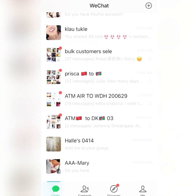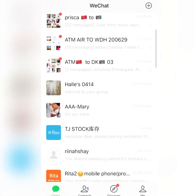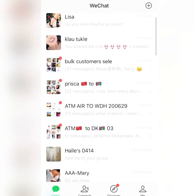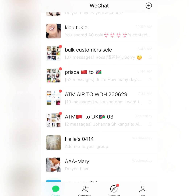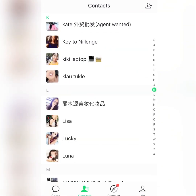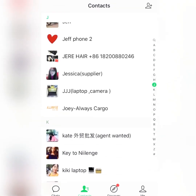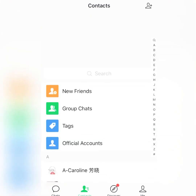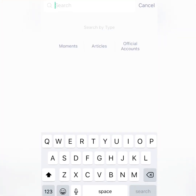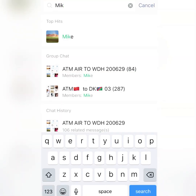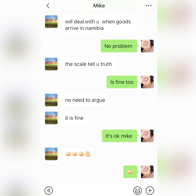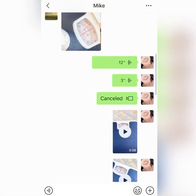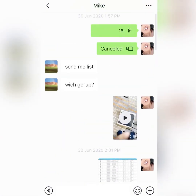Some of those contacts you see with red buttons are shipping agents, and some are groups full of buyers. For example, Prisca is a shipping agent, and Mike is also my shipping agent. Let me show you Mike — you just chat with the shipping agent nicely, tell them you want to ship something, and they'll tell you the cost and shipping schedule.